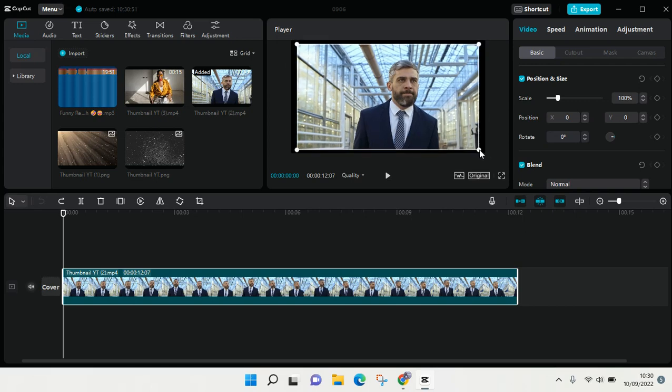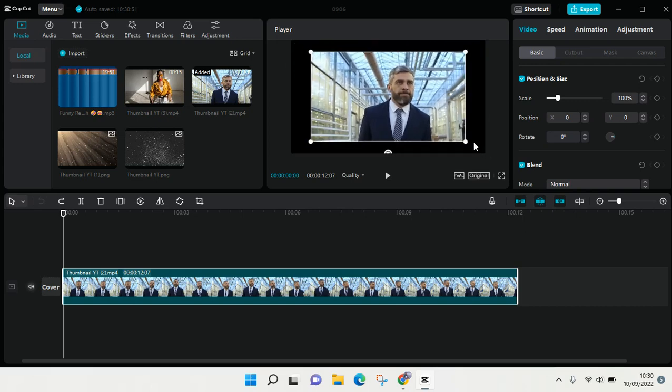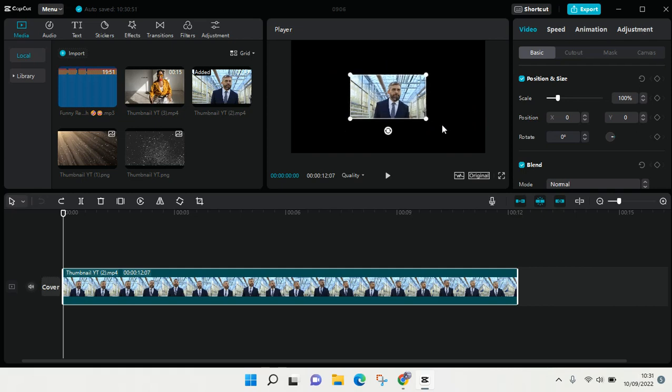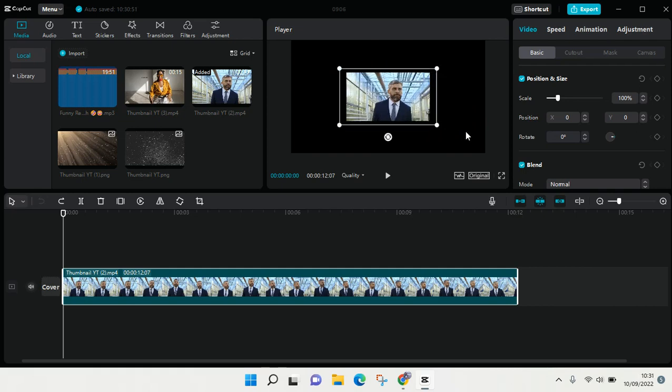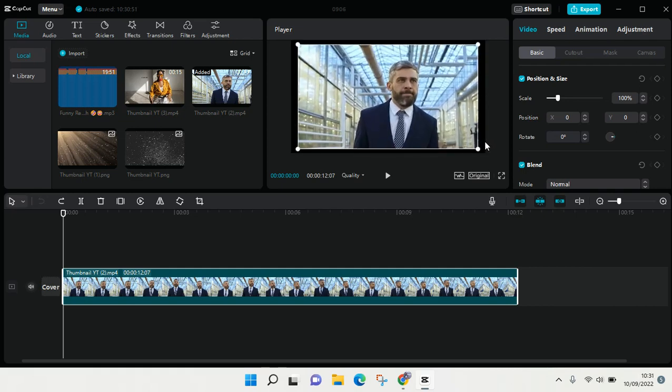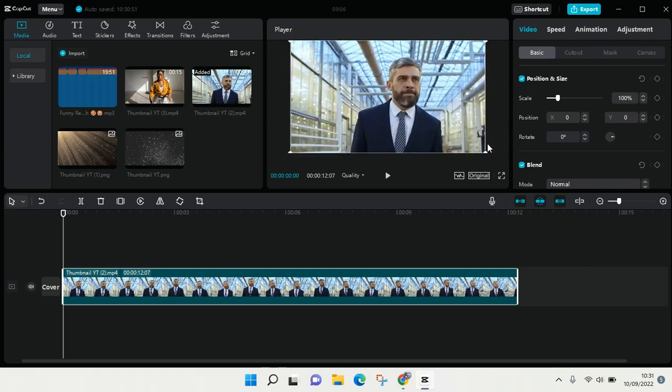You can just drag it like so to resize your video. You can make it smaller or make it bigger or make it fit to this format. But if you want to change the format of the video, you can just go to this option right here.